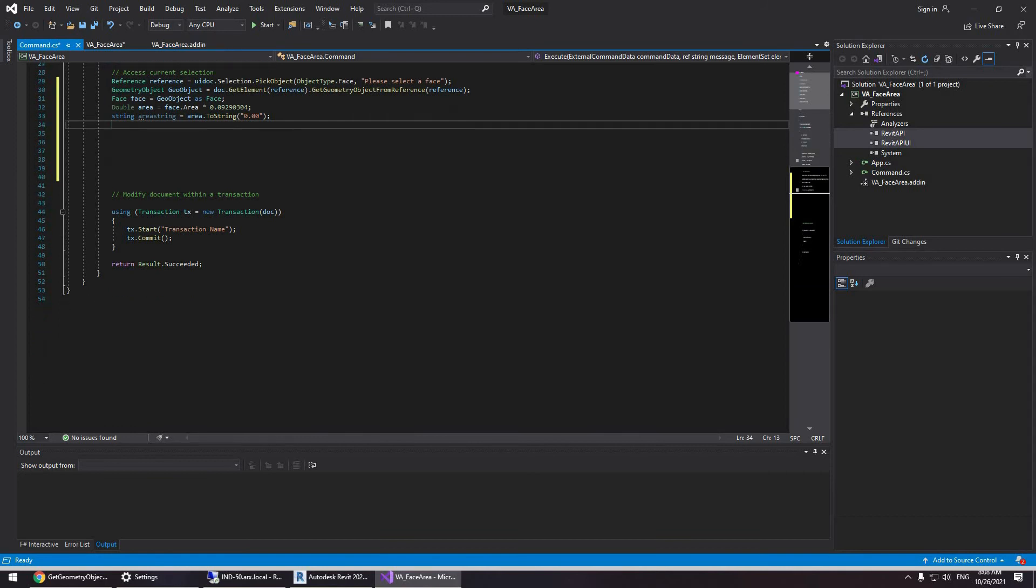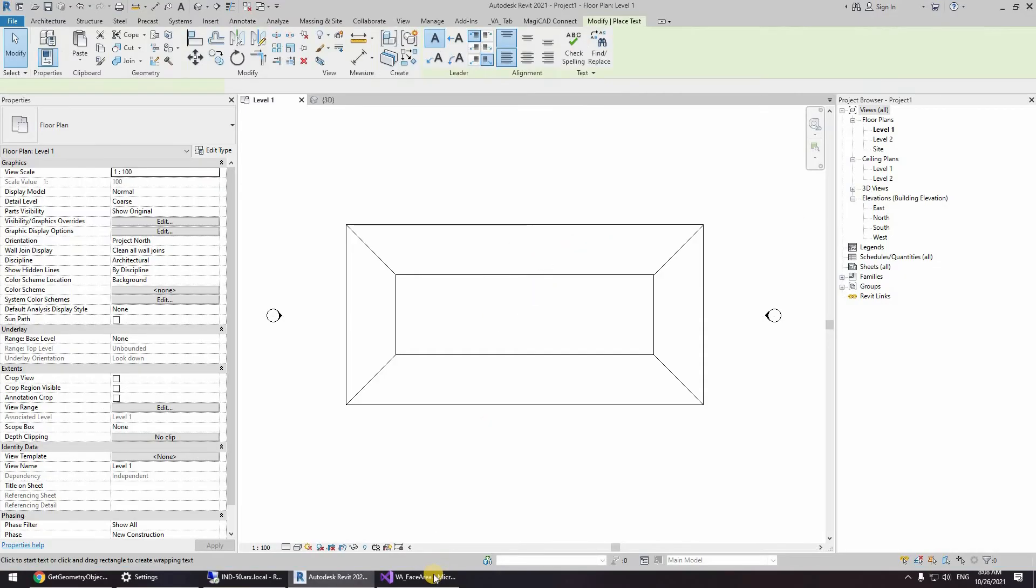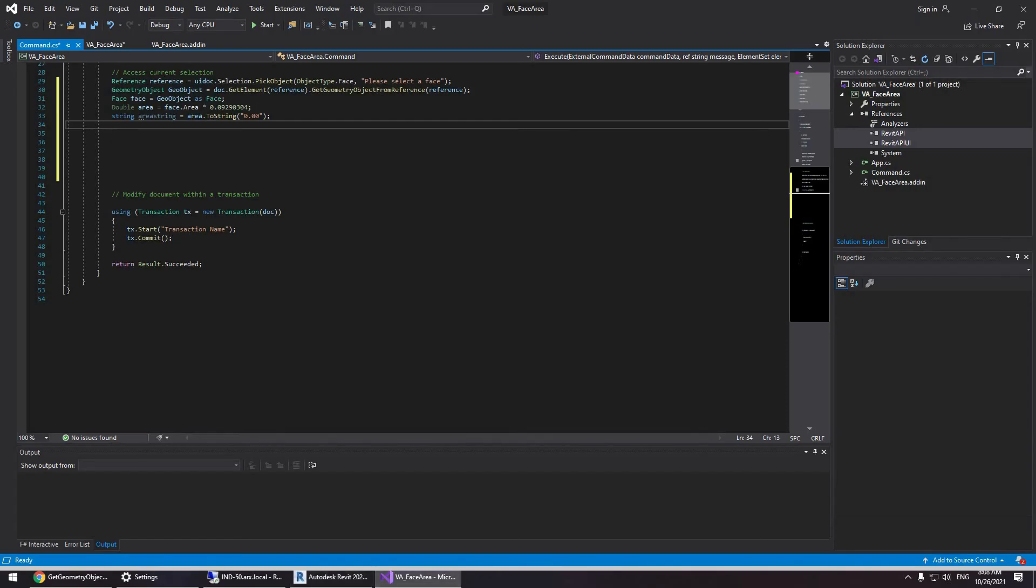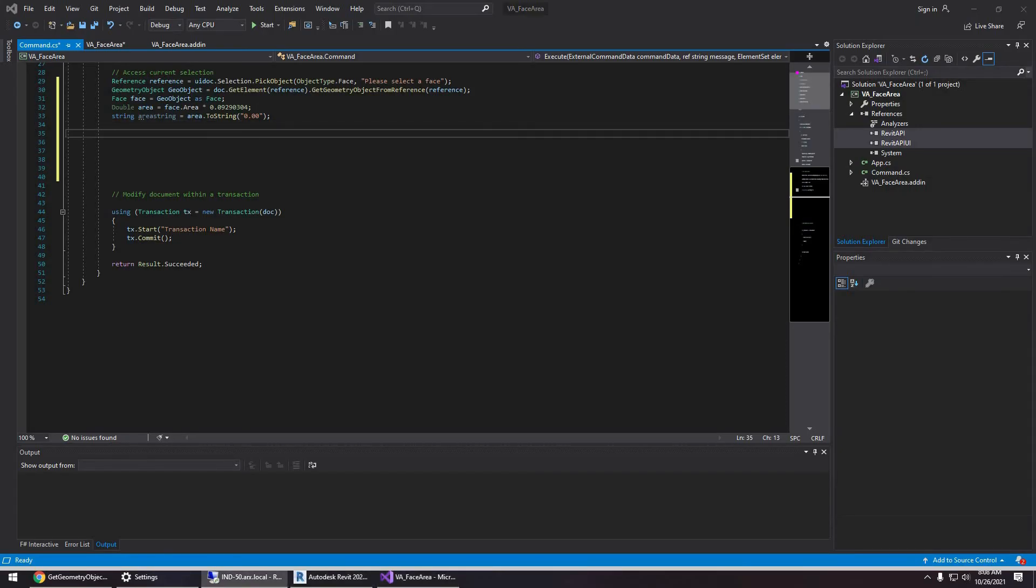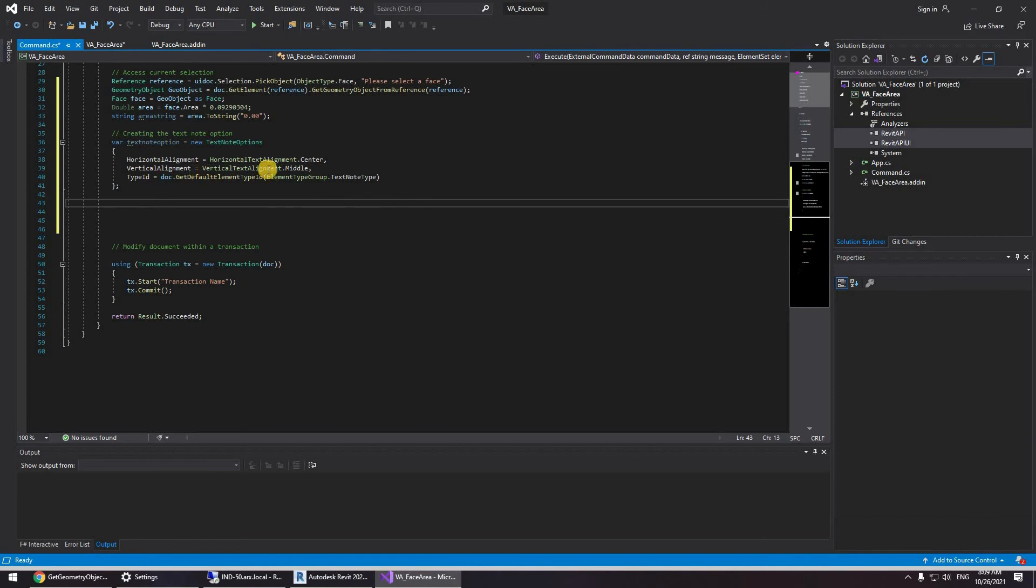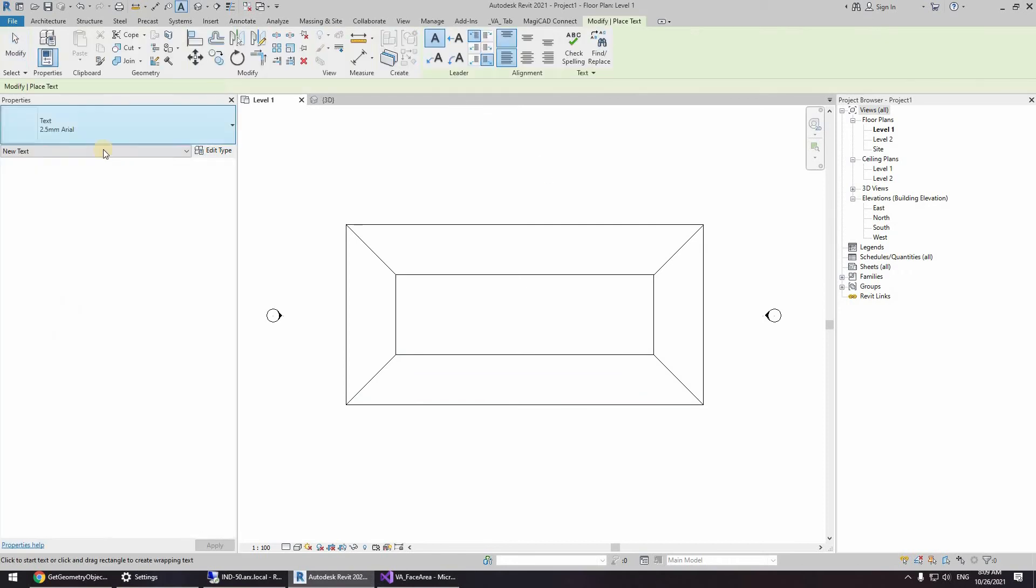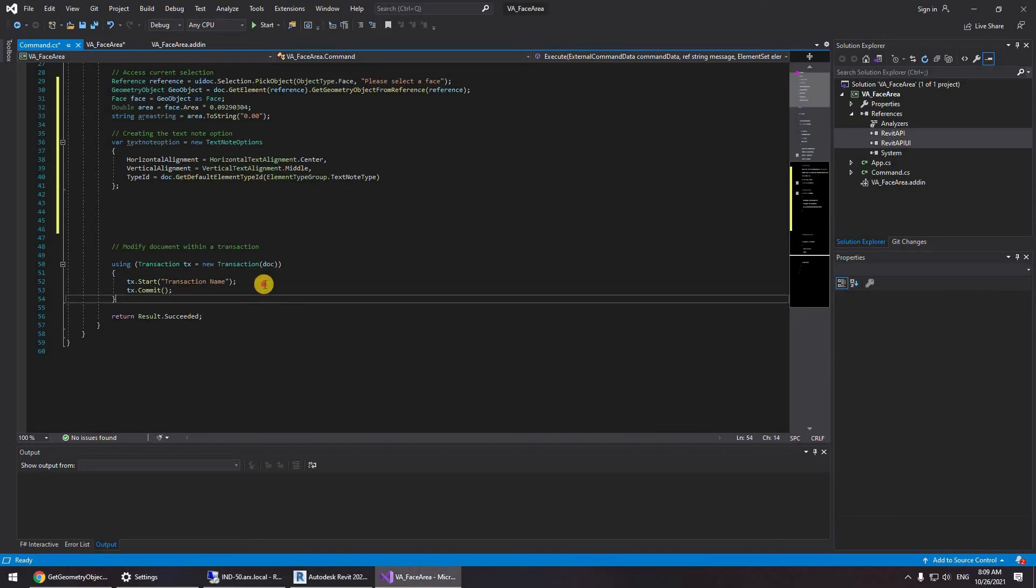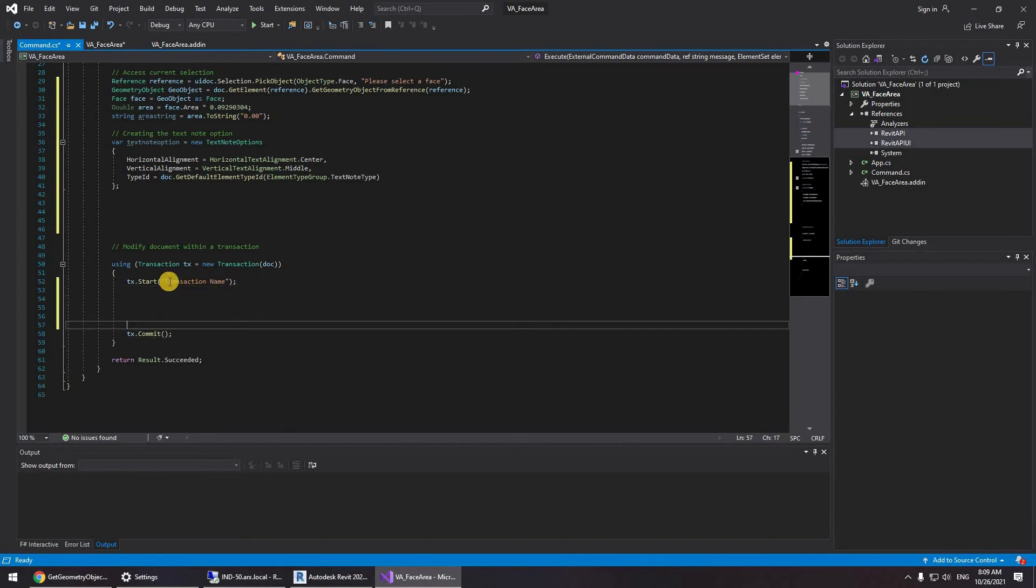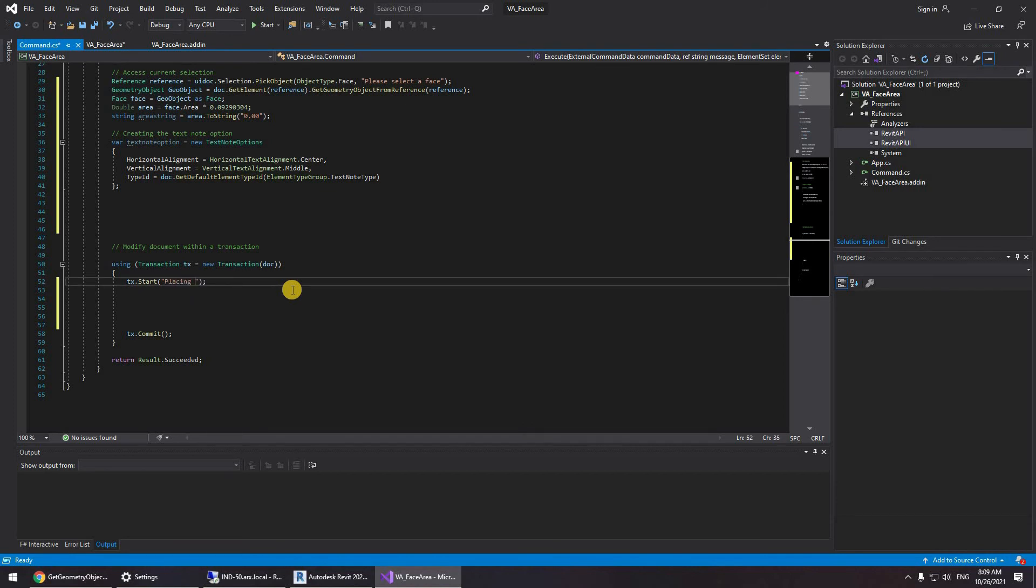Okay, now to actually create a text node annotation we're going to be creating something for a text node option. So what I did is var text node option new text node option. So the horizontal alignment is centered, the vertical alignment is middle, and the type id which is this one right here is going to choose the default. Okay, now we're going to go into the transaction. So you can change the transaction name to placing face area as a text.